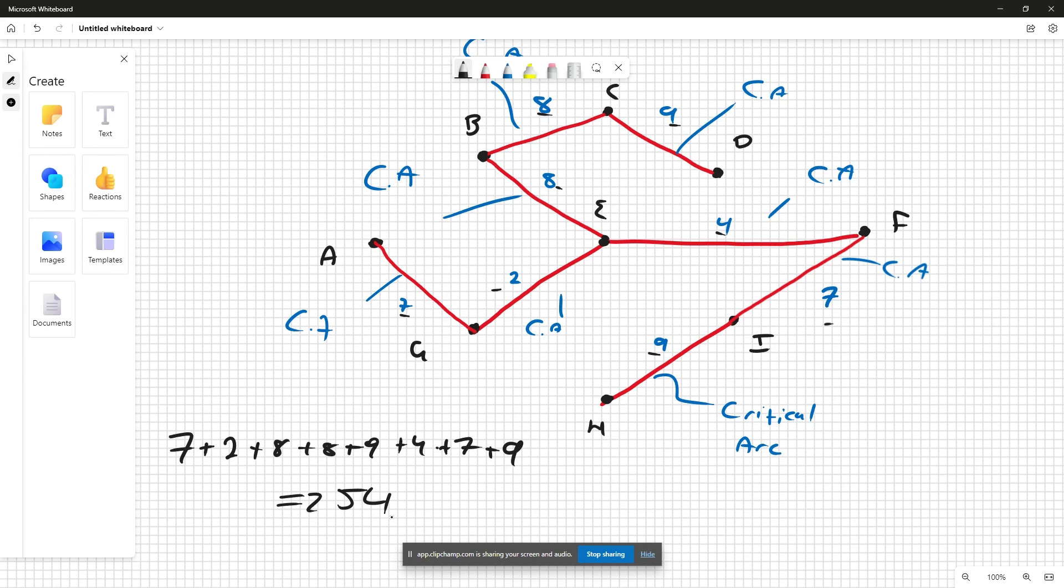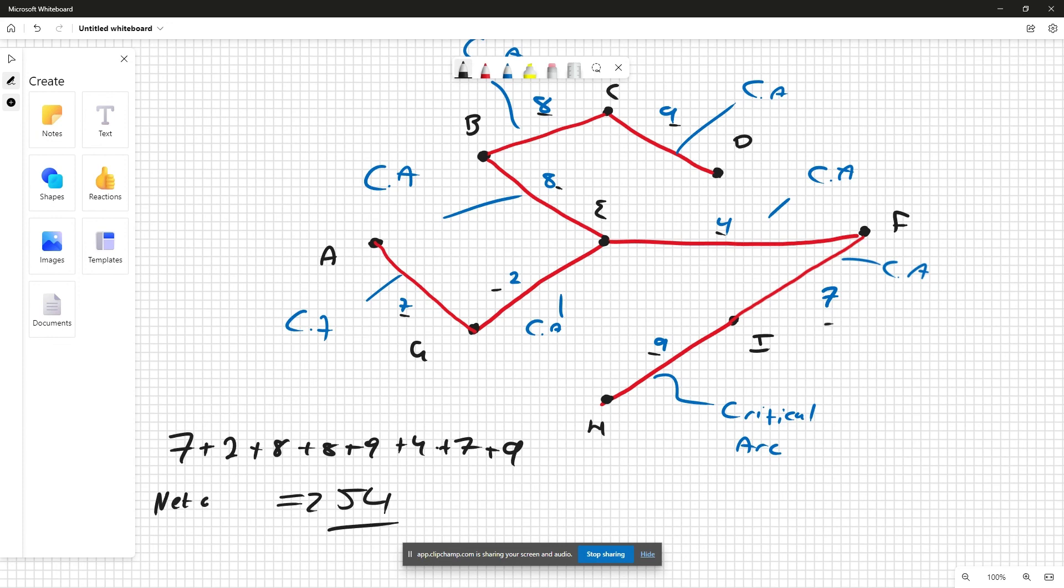Just got to double-check this now, see if my mental math is actually good. So seven plus two plus eight plus eight plus nine plus four plus seven plus nine is indeed 54. So 54 is our net weight of this minimum spanning tree.